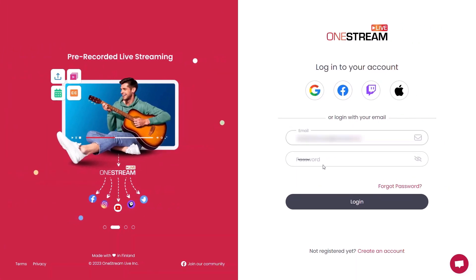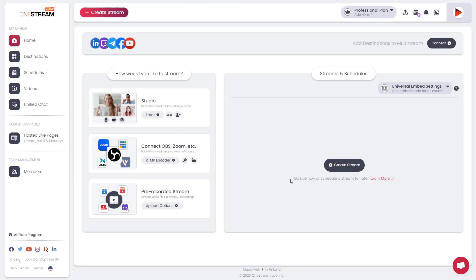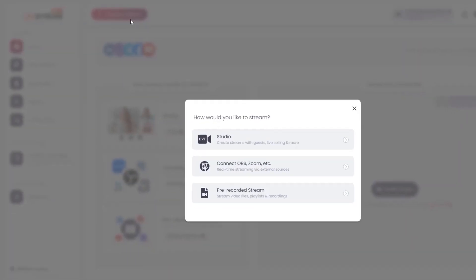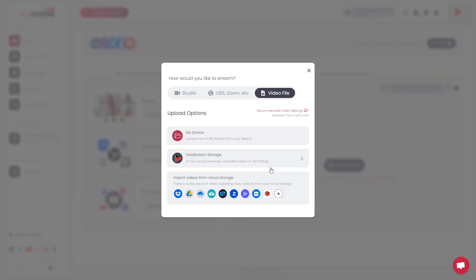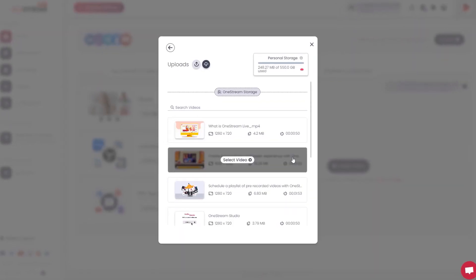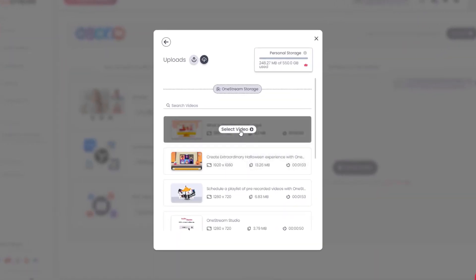Log into your OneStream Live dashboard. Click Create Stream. Click Pre-recorded Stream. Multiple upload options will appear to upload a video. Click OneStream Storage. Select and upload your pre-recorded videos.